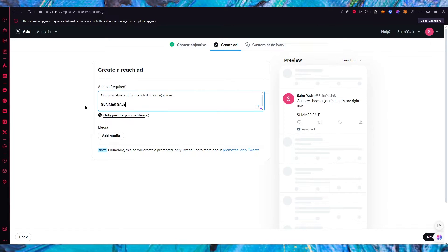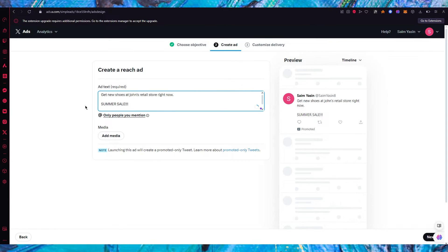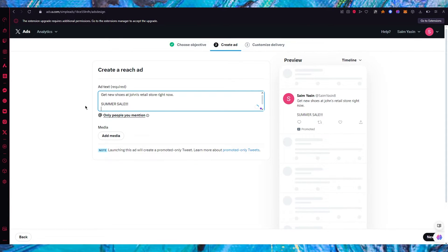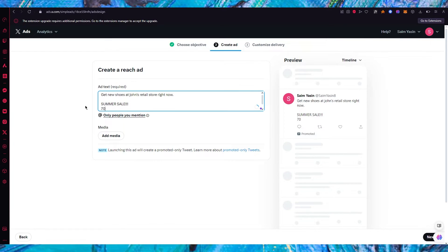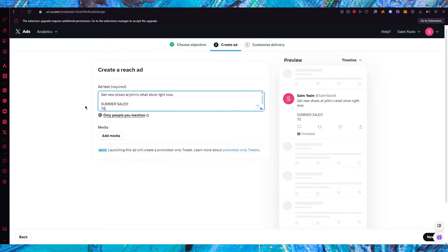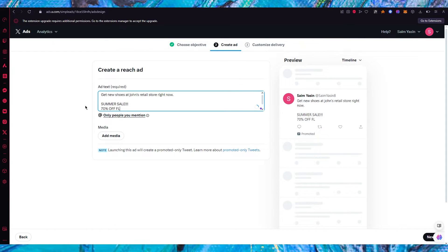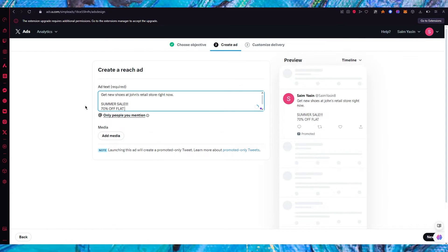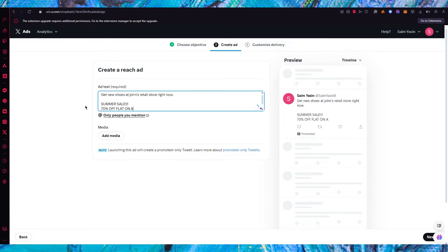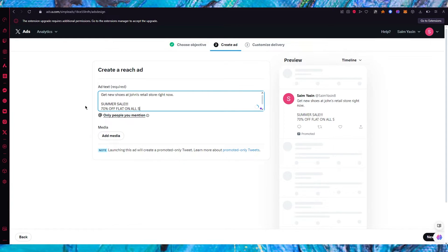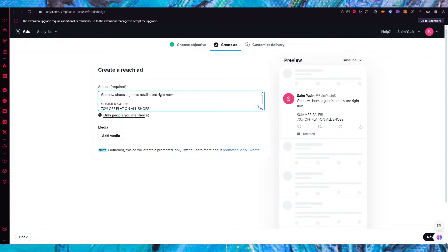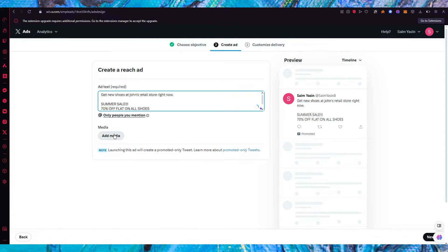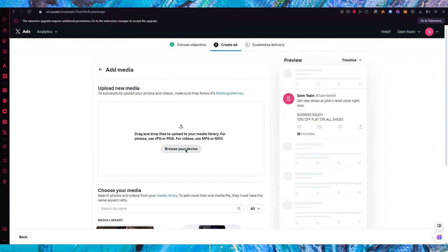Add some exclamation marks and you could write a good offer like let's say 70% off flat on all shoes. So once you write this in you can also add media for yourself.